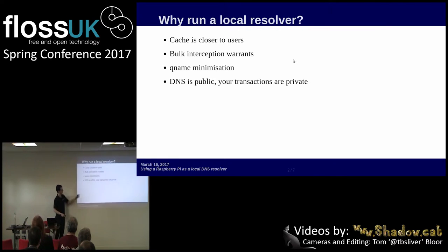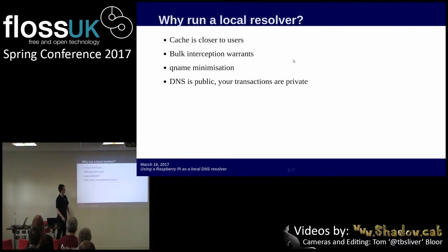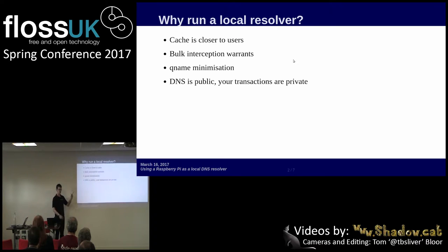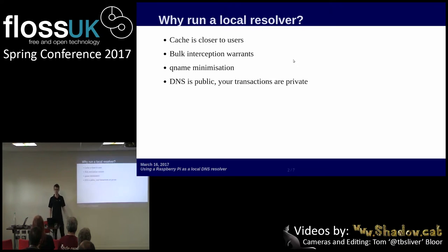There's also a thing called QName minimization which I'll talk about in a minute. Basically my principle is: although DNS records are public, your transactions with them — what you've looked up — are private, or should be.